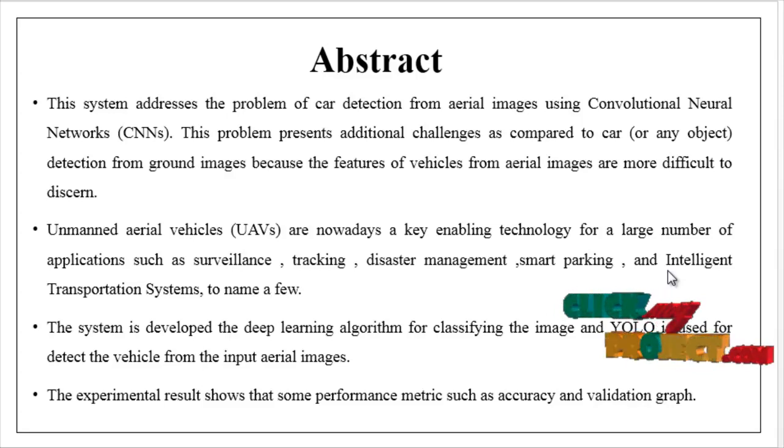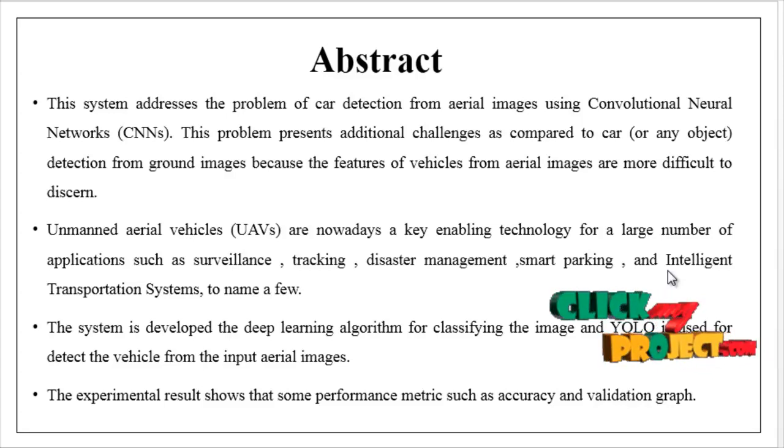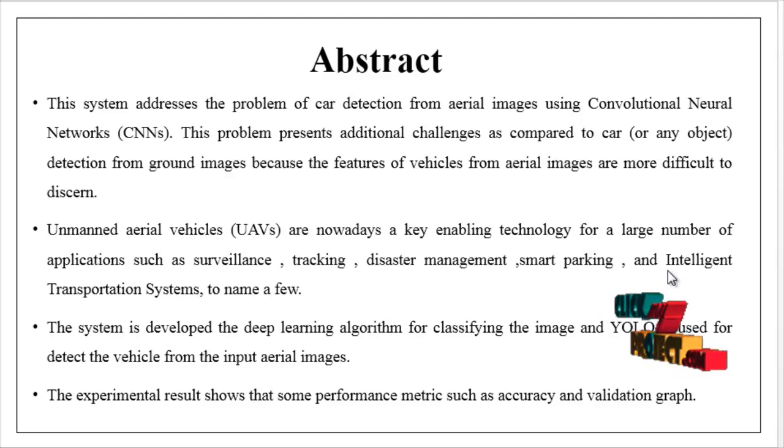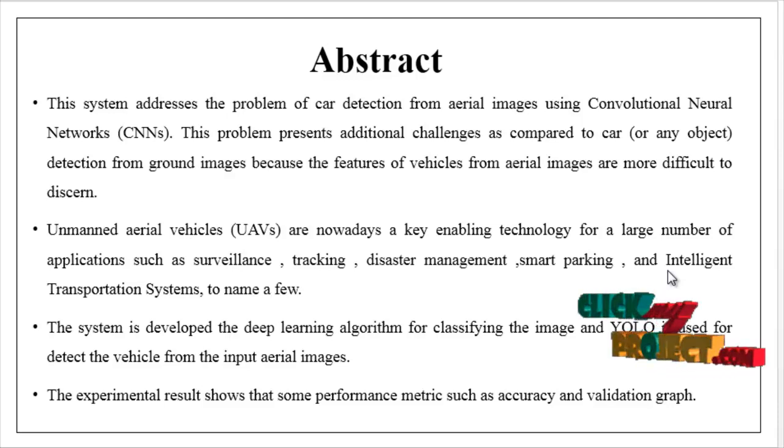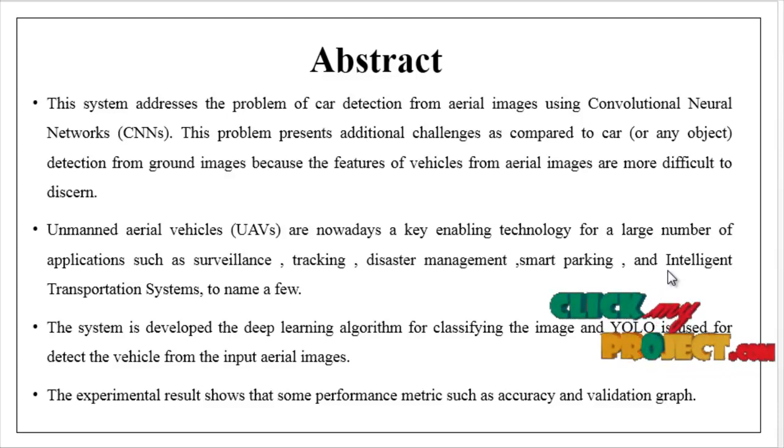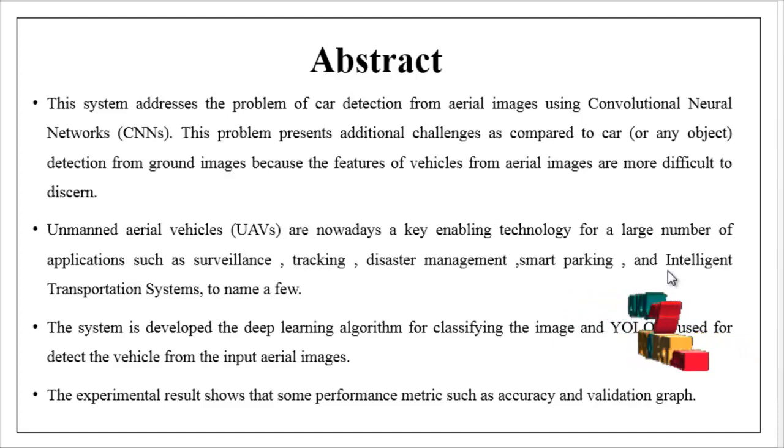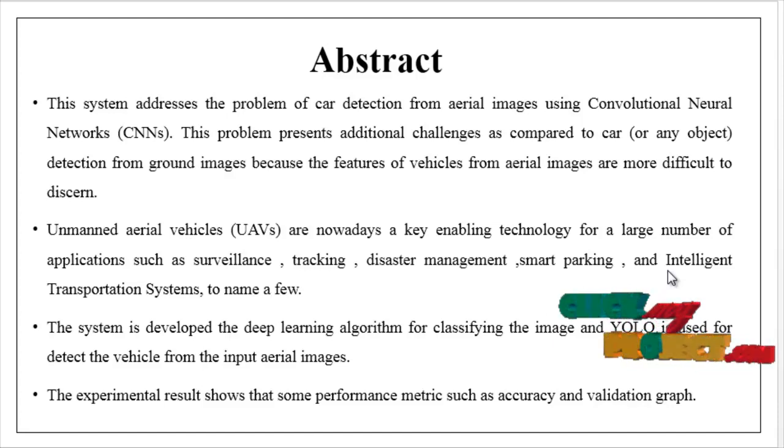UAVs, that is unmanned aerial vehicles, are nowadays a key enabling technology for a large number of applications such as surveillance, tracking, disaster management, smart parking,